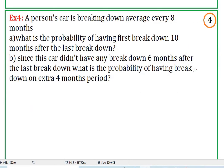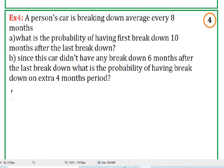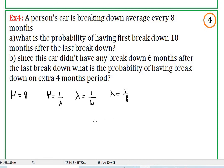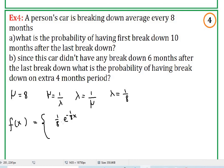Let's do another example. A person's car breaks down on average every eight months. What's the probability of having the first breakdown ten months after the last breakdown? Since the car didn't have any breakdown six months after the last breakdown, what's the probability of having a breakdown in an extra four-month period? We know that mu equals one over lambda, so lambda equals one over mu, giving lambda equal to one-eighth. Our probability density function is one-eighth times e to the negative one-eighth x, for x greater than zero.